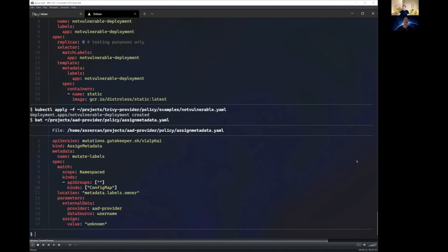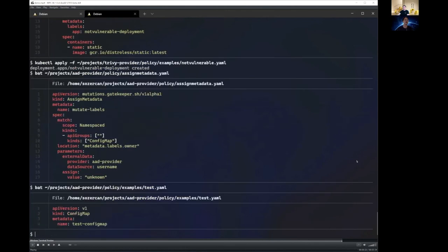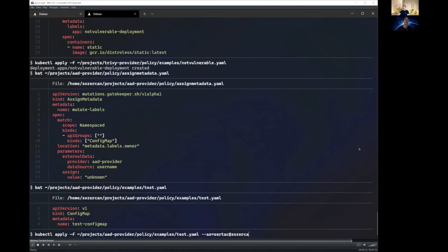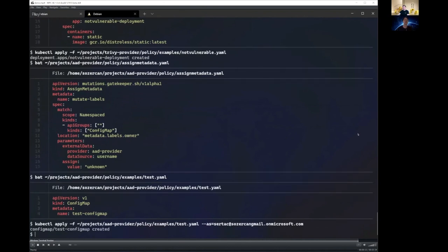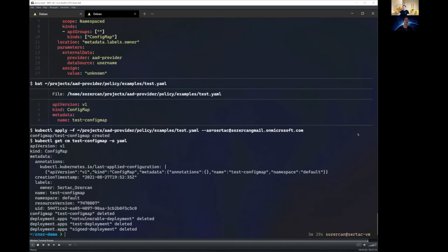So we're going to apply this assign metadata resource. And then now, as you can see, we have a test config map. And once we apply it, let's see if it actually gives us the label. It looks like you're applying that with a specific user. Yes. And this is the AAD user. All right. Let's take a look if the mutation is working. Yeah. It looks like the labels got mutated. And that's my name. Yeah, it's you. So it works.